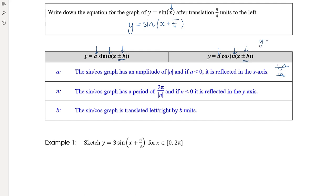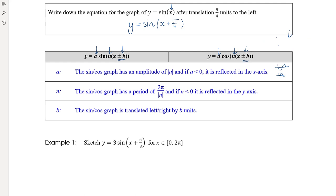For example, given sin(2x + π/2): the period is 2π/2 = π, but the translation is not to the left by π/2 because the period change interferes with that. A correct sequence of transformations would be: translate to the left by π/2 first, then dilate by half from the y-axis. That's much more confusing to work through when sketching.